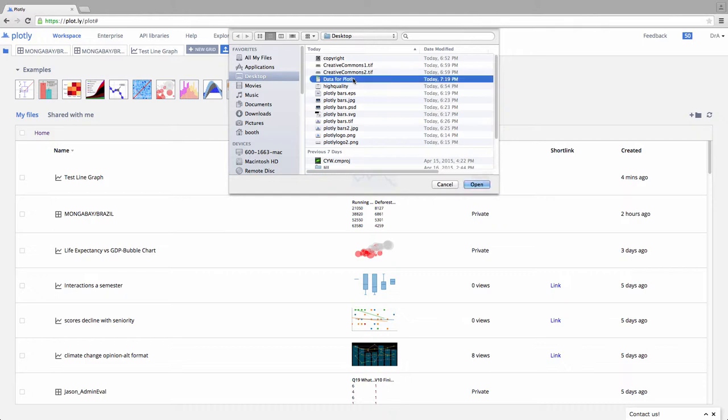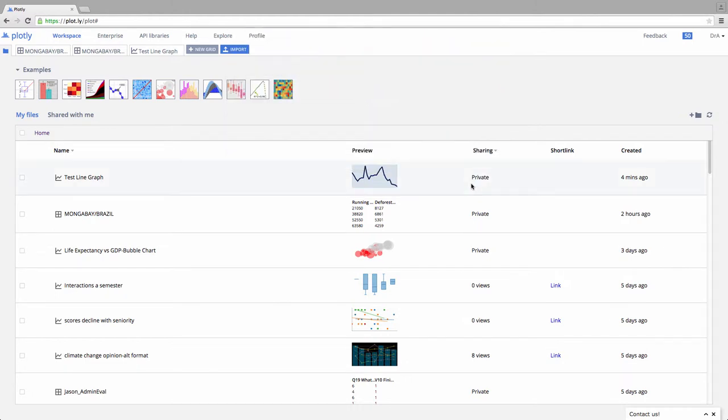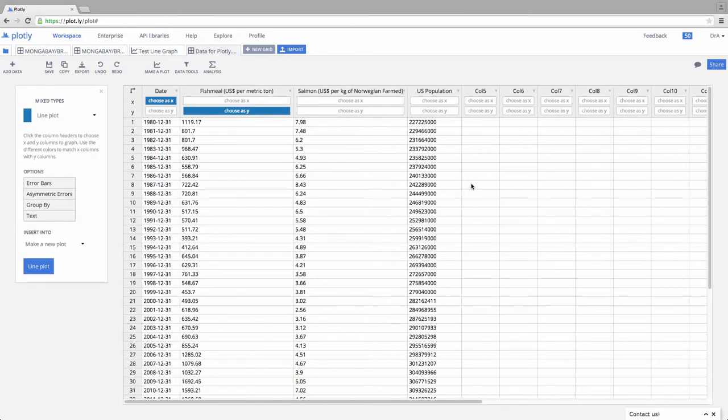On the desktop, I've created a file called Data for Plotly. I click that, just a typical Excel file, say Open. It's going to think for a second. And here it is, boom.